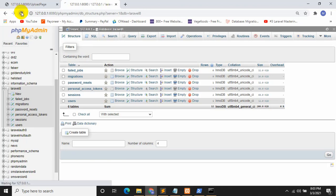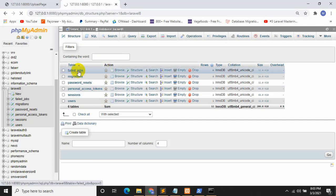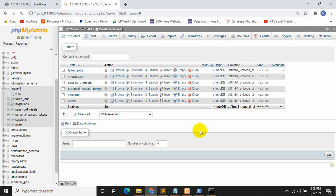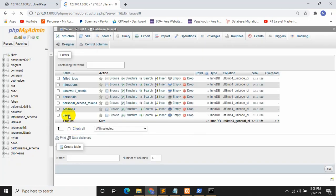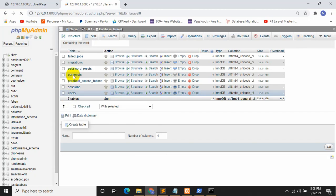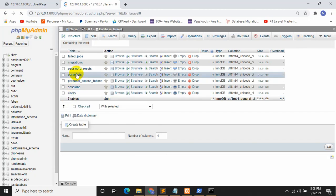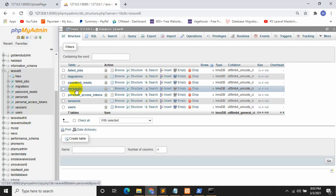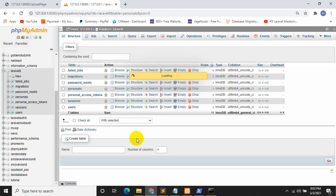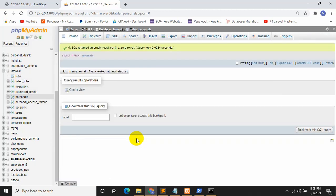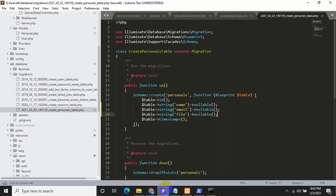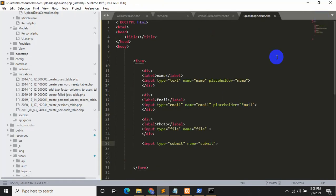Save with Control+S. Now run: php artisan migrate. Press Enter — the table is successfully created. Refresh the database and you should see a table called 'personal'. Click it and you can see the columns: name, email, file. Table created successfully.